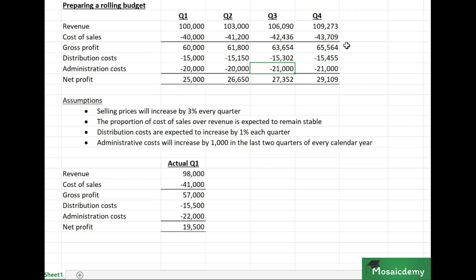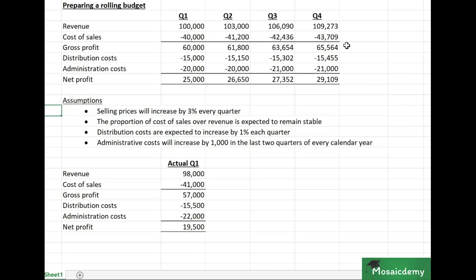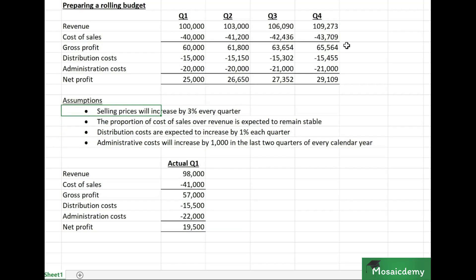Depending on the frequency you roll the budget forward — in this case every quarter — you wait until the actual end of Q1 and get the actual results. At that point, you review the assumptions and make any necessary adjustments; for example, maybe sales prices will increase by five percent instead of three. In this case, we'll assume there's no difference in the assumptions.